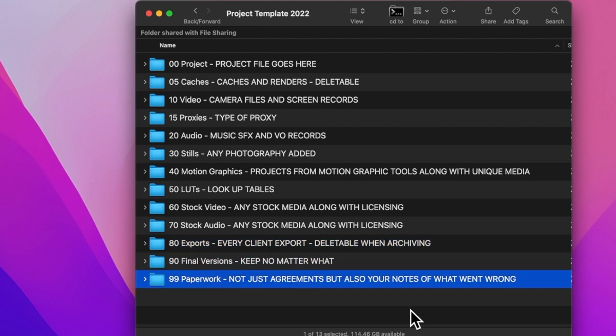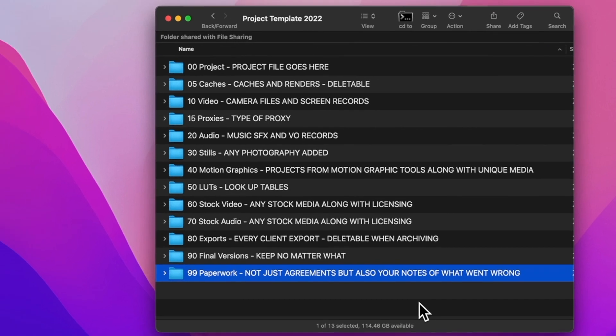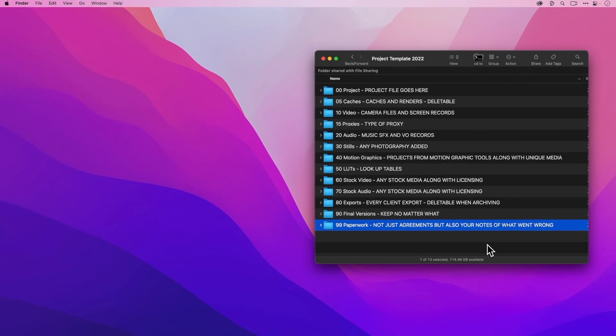Last, I'm going to have all of my paperwork in a single folder. That's going to be the project agreement, notes of what went wrong, and rules I broke to make the project work. Because they're all here, I don't have to hunt for these in weird places — it's part of the actual folder project itself.